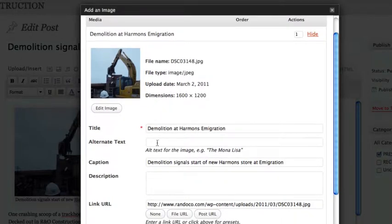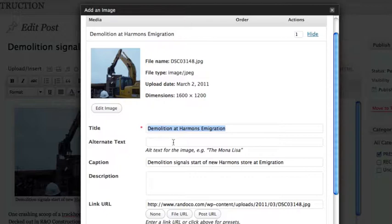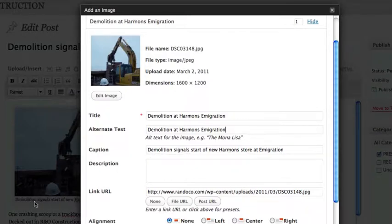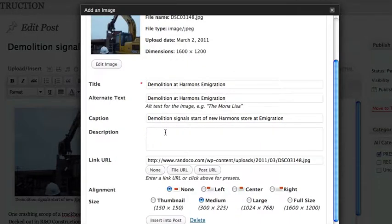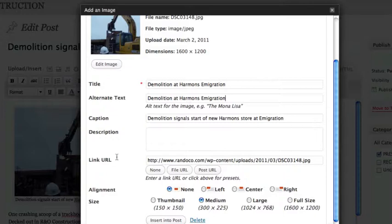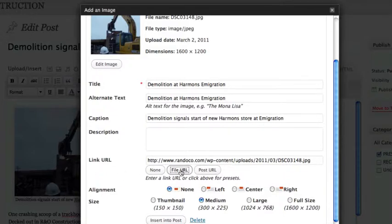It has the title. Alt text is what the search engines see. So that's a good idea just to copy and paste the title down there. And then the caption is what's going to show down here below the image. You don't really need to put in a description. A link URL is where the user should go when they click on this actual image. And usually you just want to go to the file URL, which is the original version of this file. And in most cases, the full-size version of it.